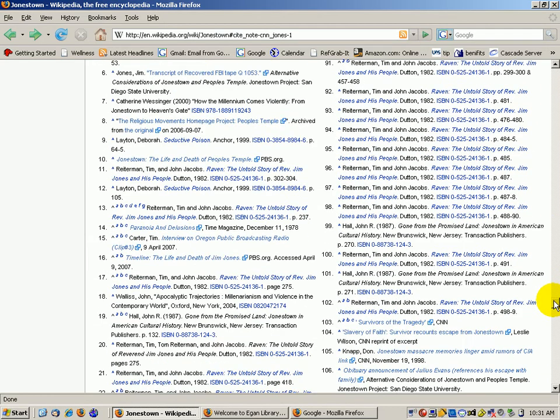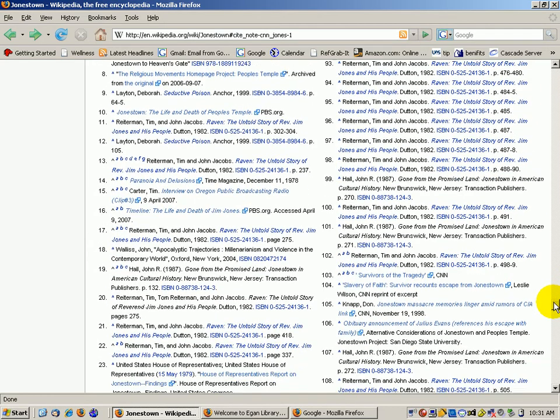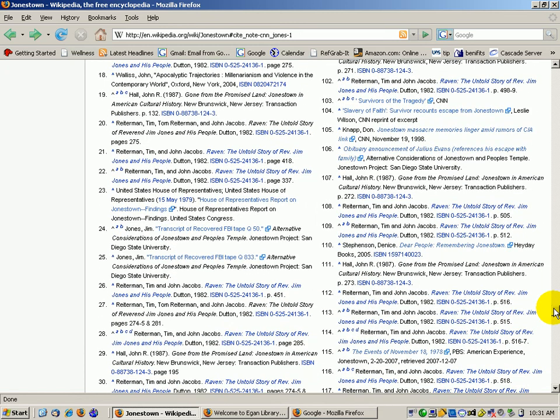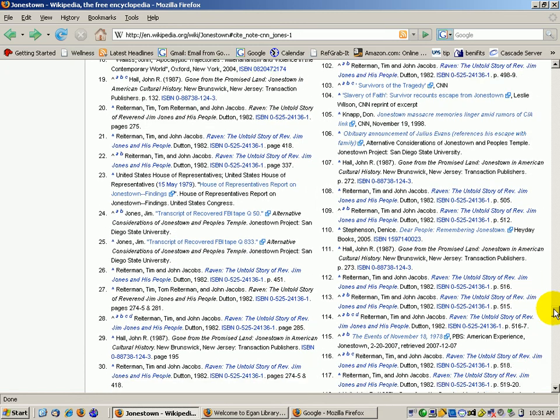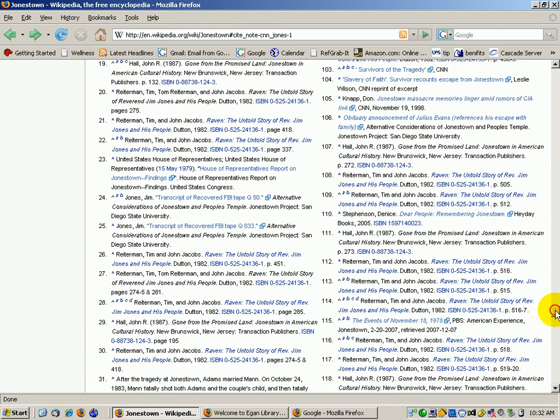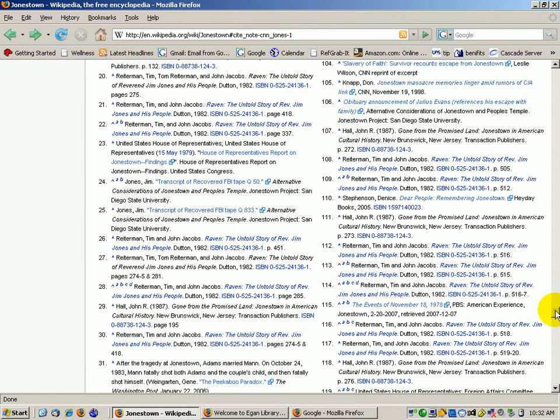They have this huge list of sources on this particular topic. Again, many, many books and articles. You could then go into the library and find these books or articles. So they have compiled in one place for you a lot of research done on this particular topic.